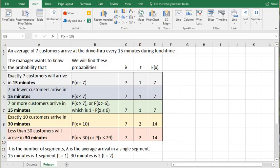We're going to use this scenario. An average of seven customers arrive at a drive-thru every 15 minutes during lunchtime for a fast food restaurant. In a Poisson distribution, we have an arrival rate given to us over a time period or distance.